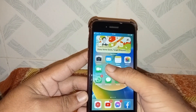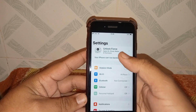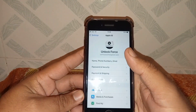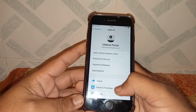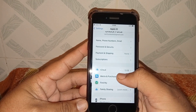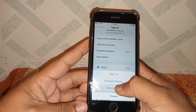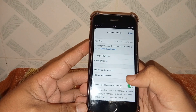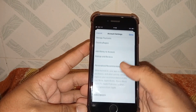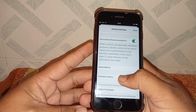Open your Settings app, tap on your Apple ID banner name, scroll down, and tap on Media and Purchases. Then tap on View Account, scroll down, and tap on Purchase History.